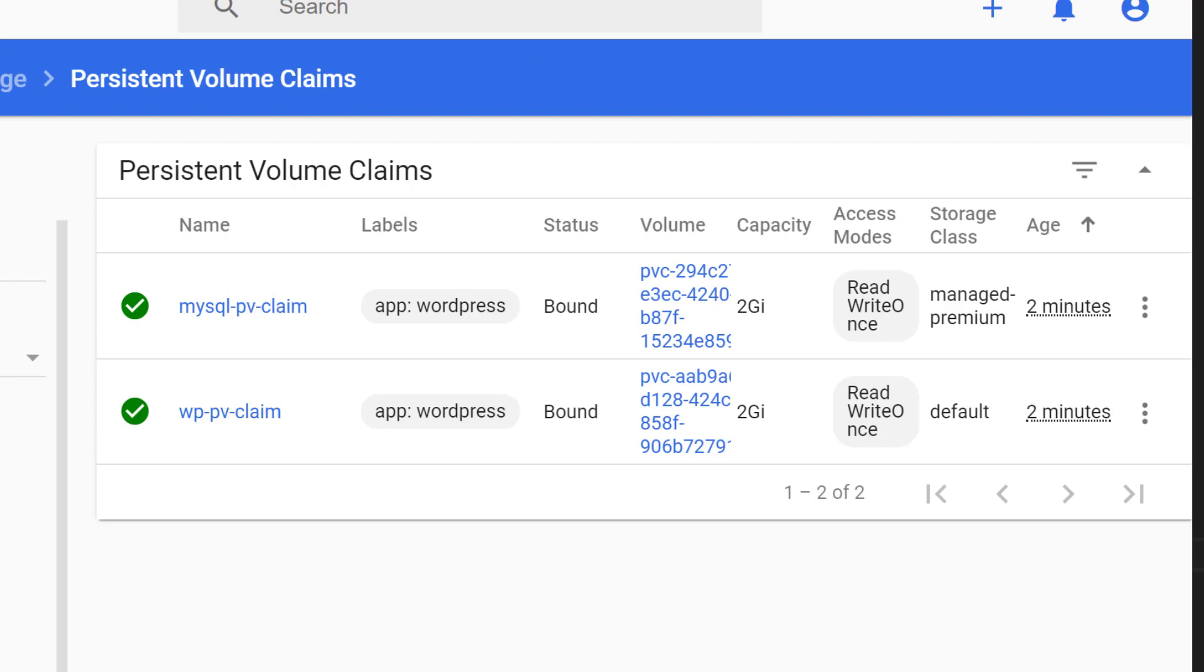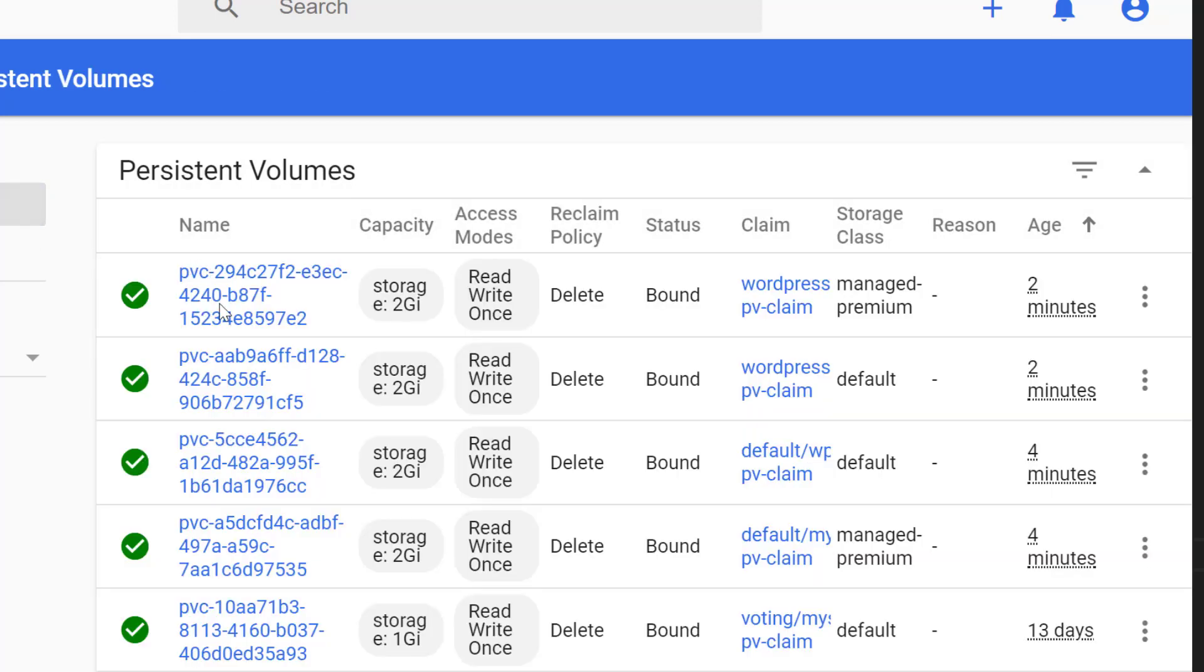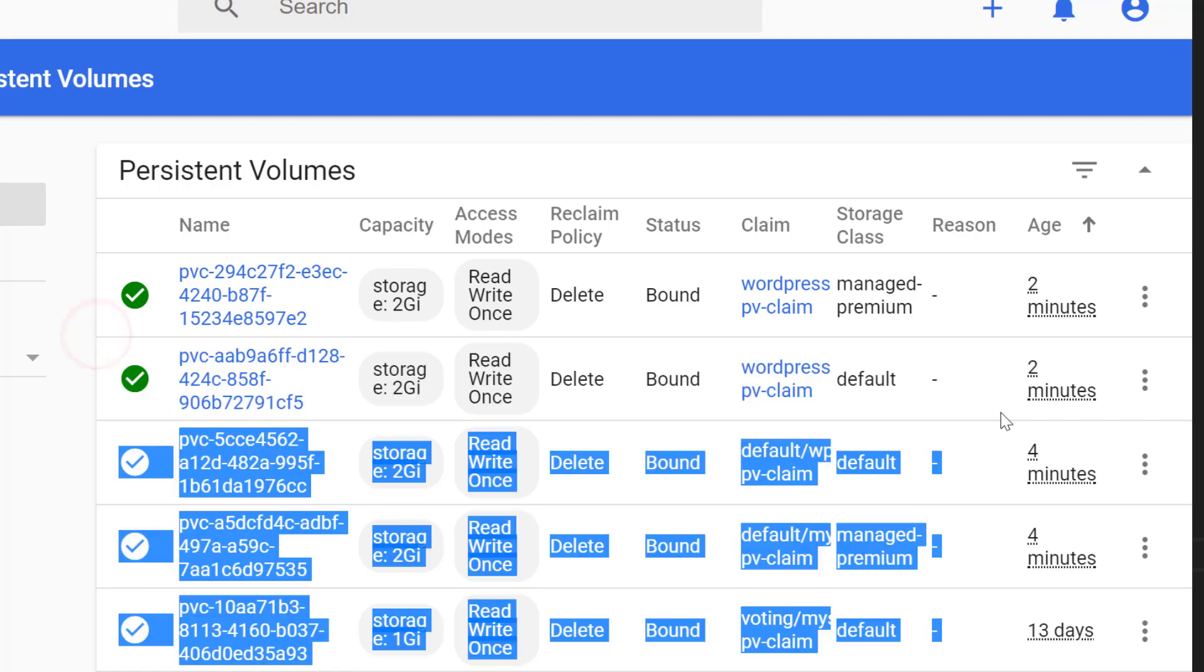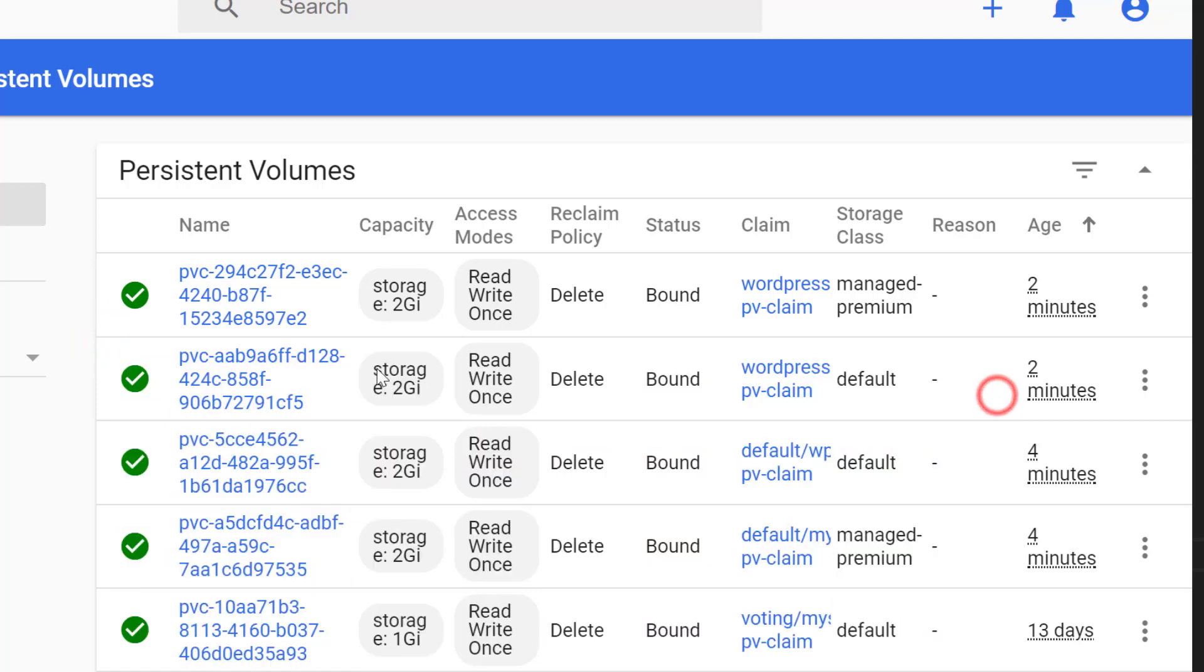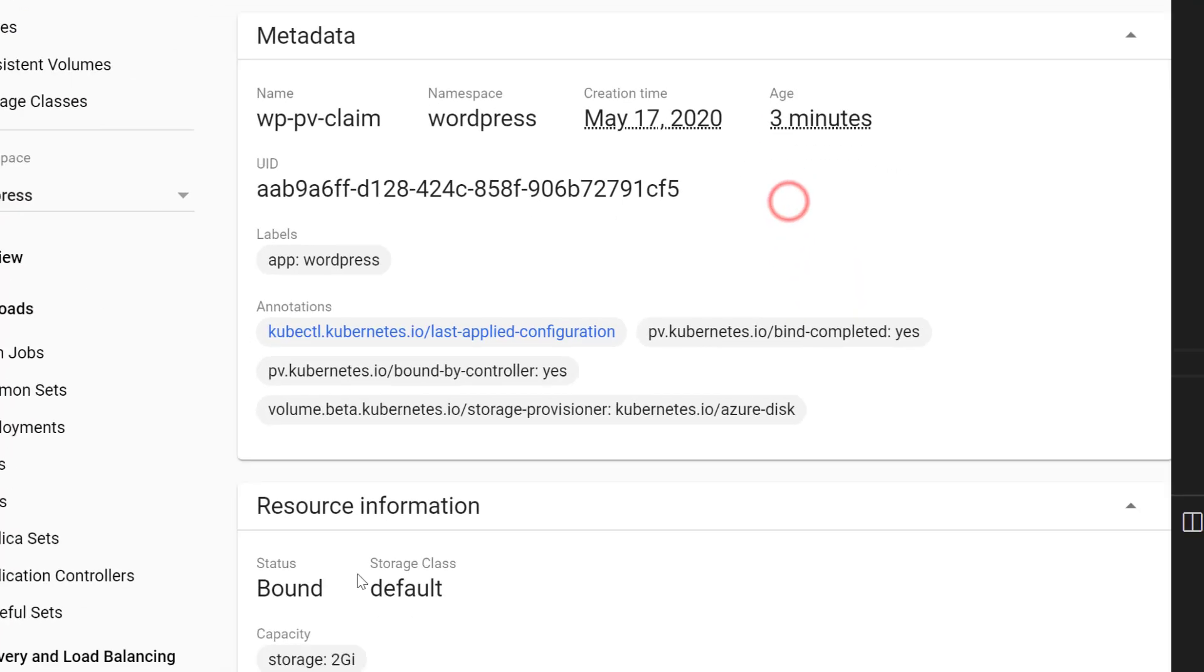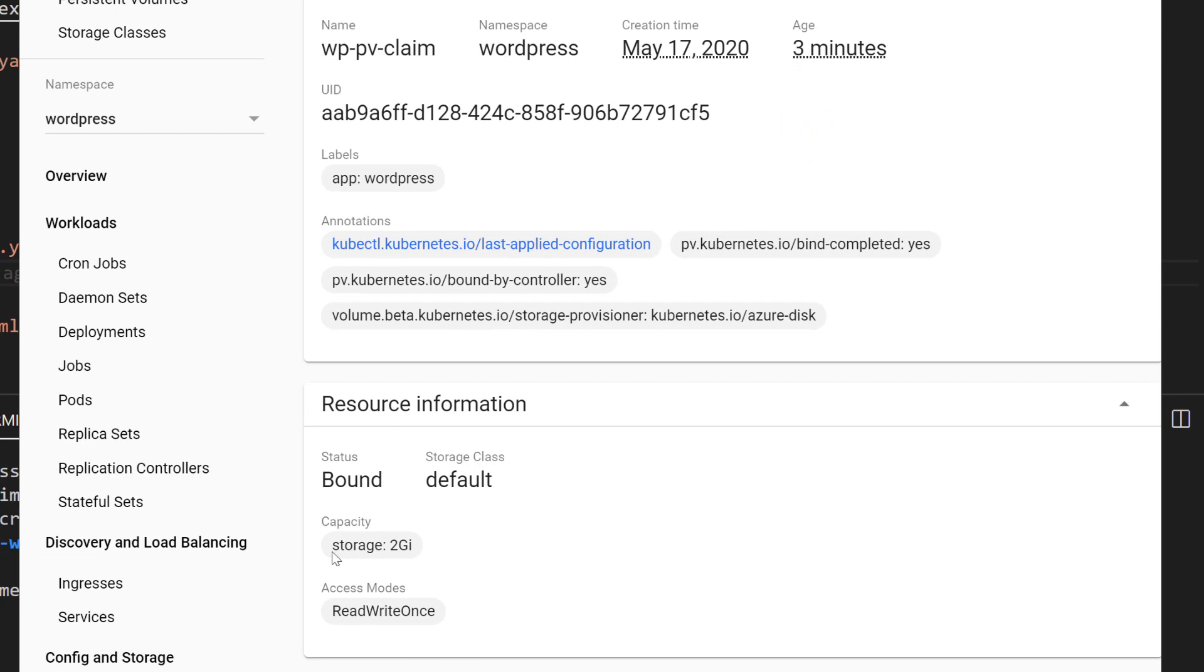Where's the MySQL? You can see that it is two gigabits as it was defined.